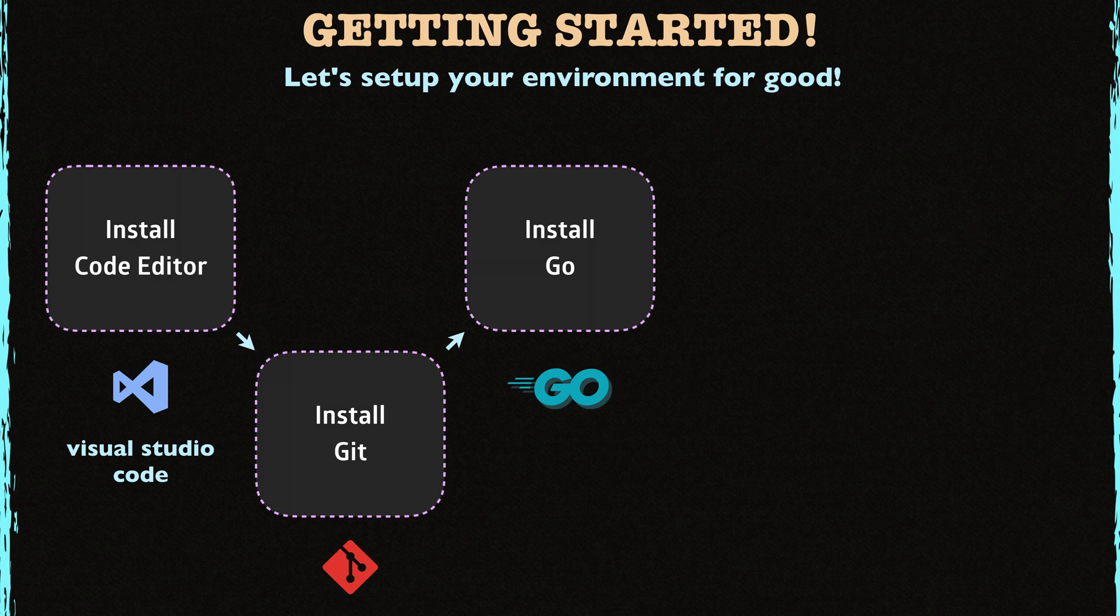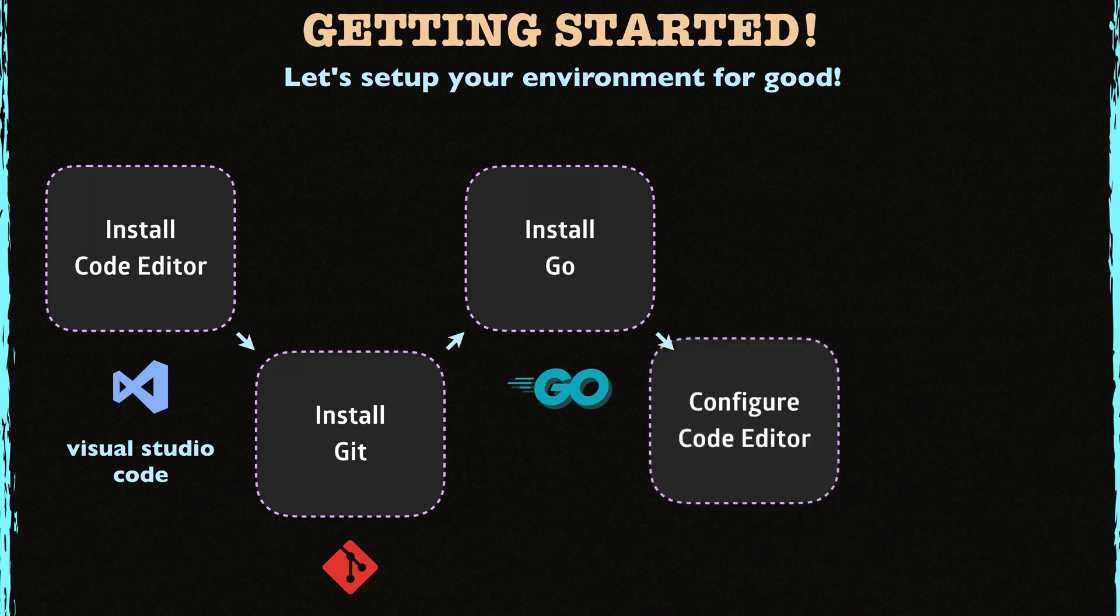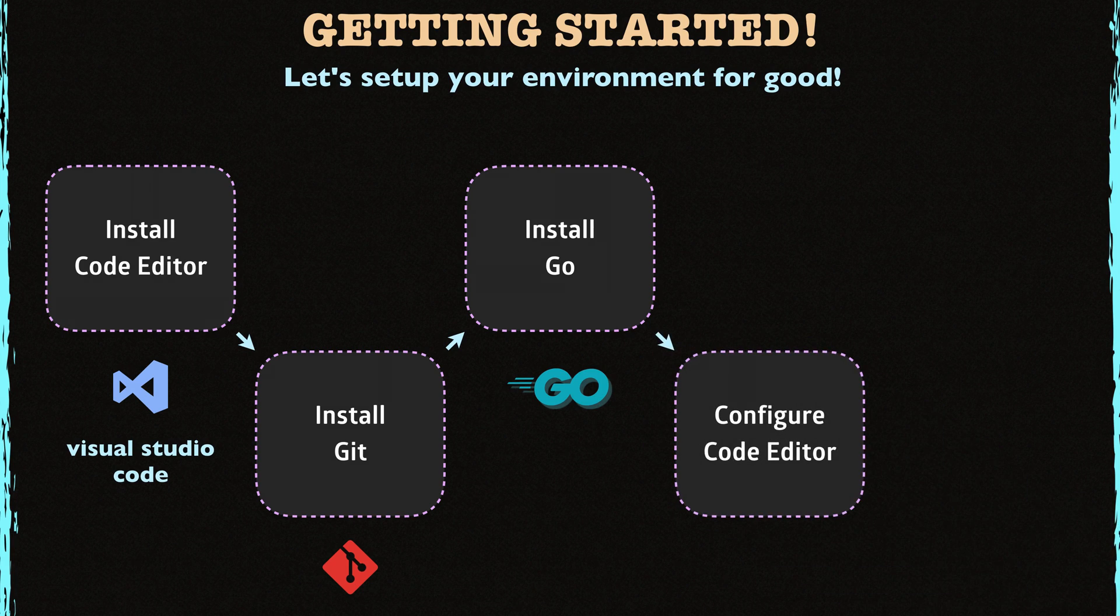So after you install everything that you need, we start configuring them. In this step, I'll show you how to configure Visual Studio Code for Go.